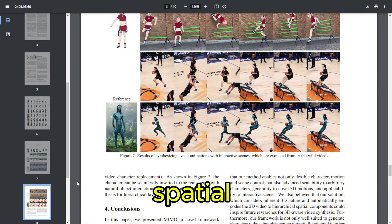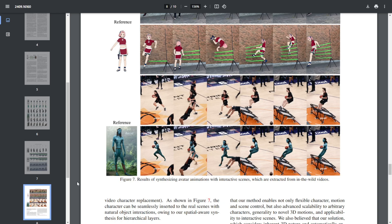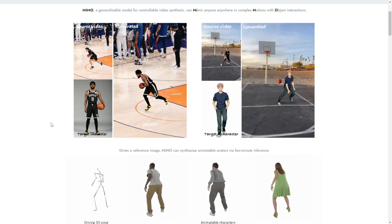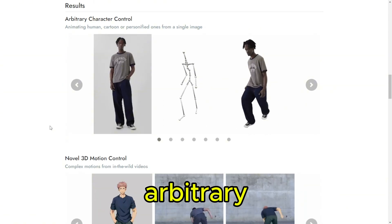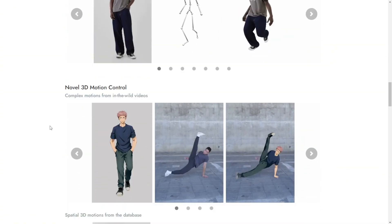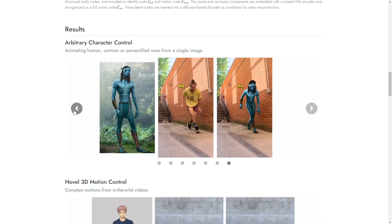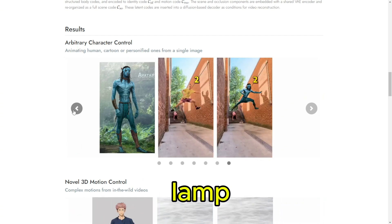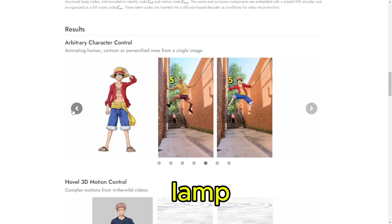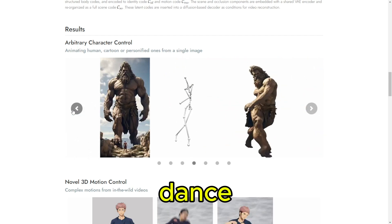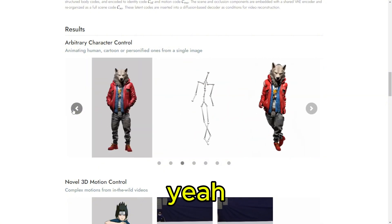MIMO uses spatial decomposed modeling to understand depth, and it can animate some pretty wild movements too. One of the most impressive things is what they call arbitrary character control — MIMO can take a single image, any image: a photo, a cartoon, even a random object. You're telling me this thing could make a desk lamp do the Macarena? Pretty much. The research paper mentions MIMO is really good with different shapes. It's incredible what MIMO can animate from just one image — it's kind of mind-blowing.